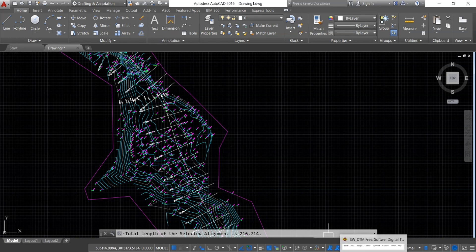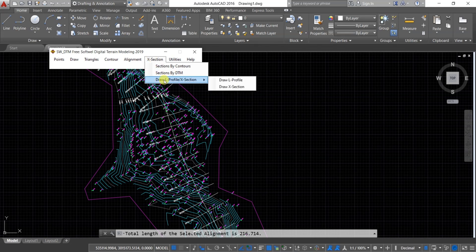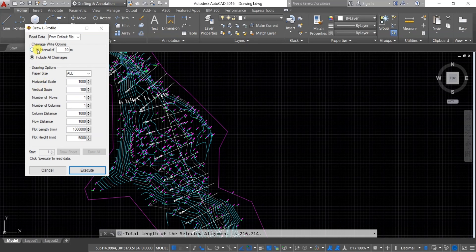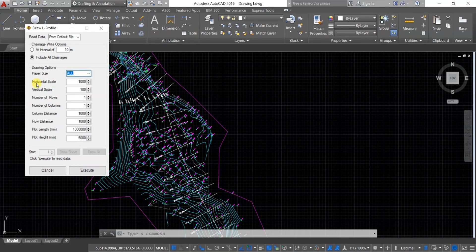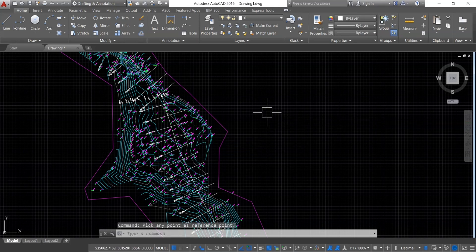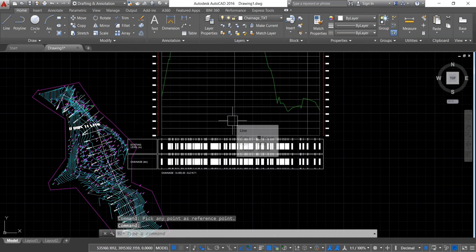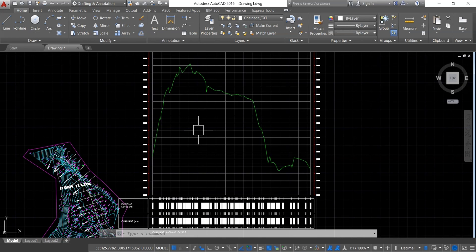In order to draw the L-profile, go to Cross Section and then Draw L Profile, Cross Section, and Draw L Profile. Make sure that the read data will be from the default file. Change the right option to Include All Chainages. You can change the paper size, horizontal scale, vertical scale, number of rows, number of columns, and column and row distances as per your requirements. Click Execute, then click Draw All and pick any point as a reference point. You can now see the real profile of the alignment has been drawn.